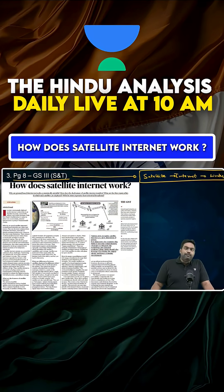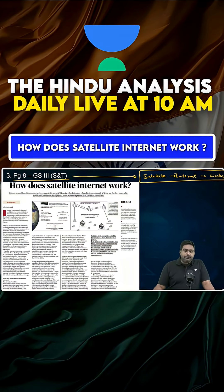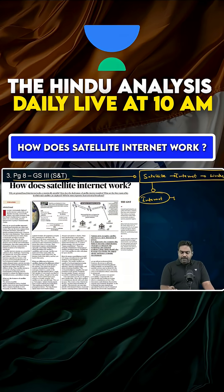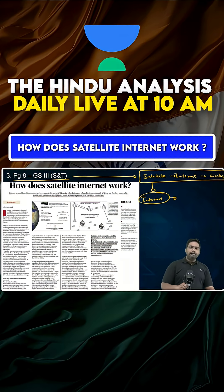What exactly is satellite-based internet? Why is it significant? When you look at fast internet, let's say a broadband internet connection —